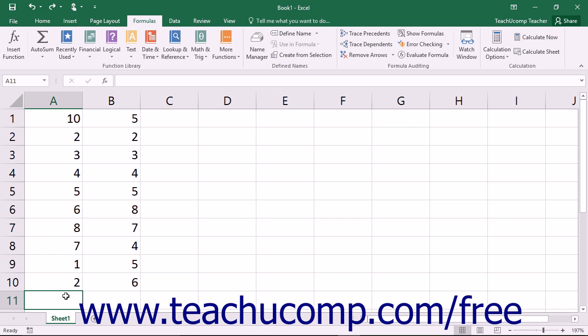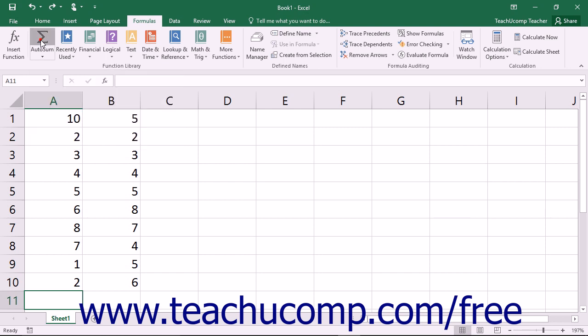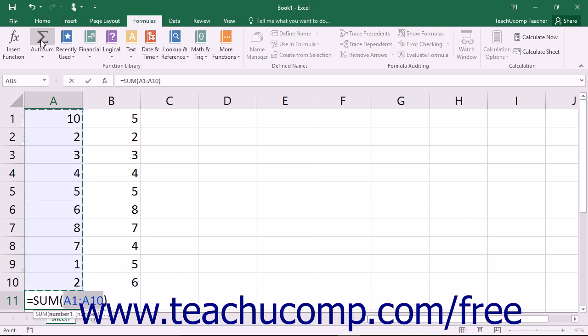This saves you time in creating basic formulas. To use this feature, select the cell that is located at the end of the column or row that you want to add, and then click the AutoSum button in the Function Library button group on the Formulas tab in the ribbon. Excel will select a range of adjacent cells for you.